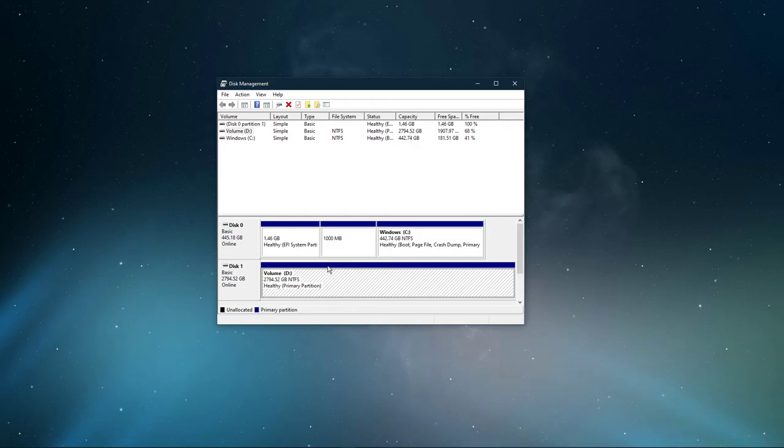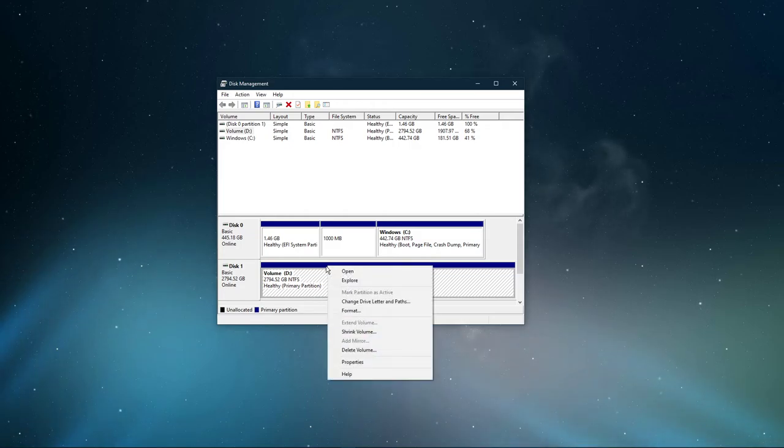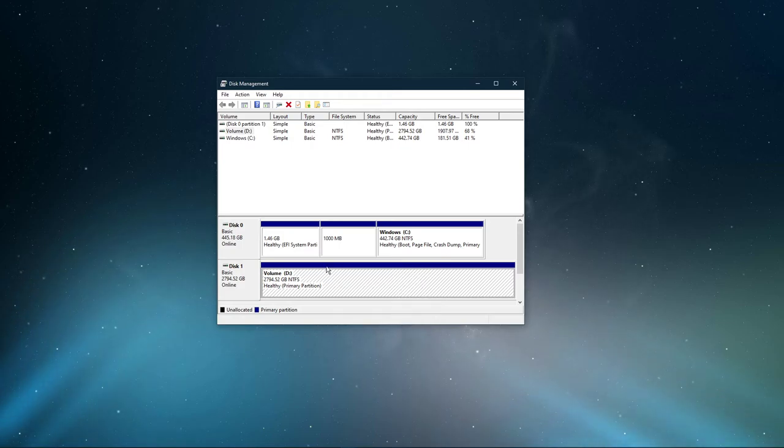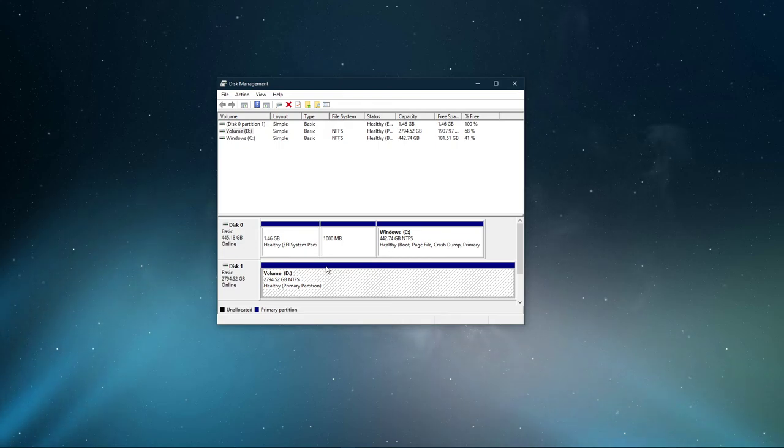Simply right-click the unallocated storage and select New Simple Volume. This will allow you to properly format the storage space on your PC. After a minute or two it will appear and it will be usable to you.